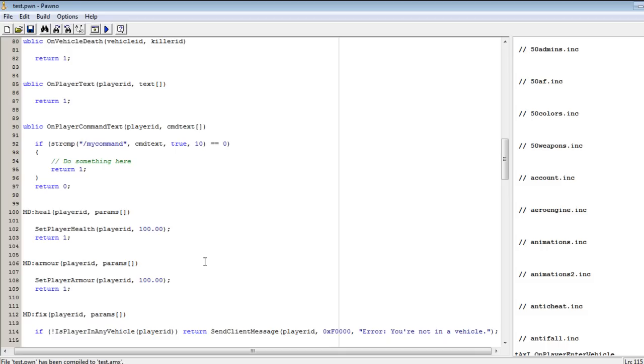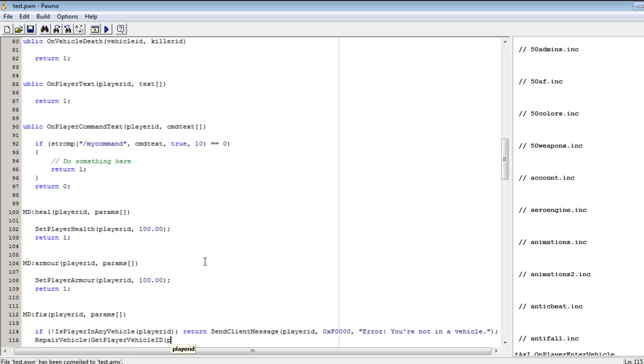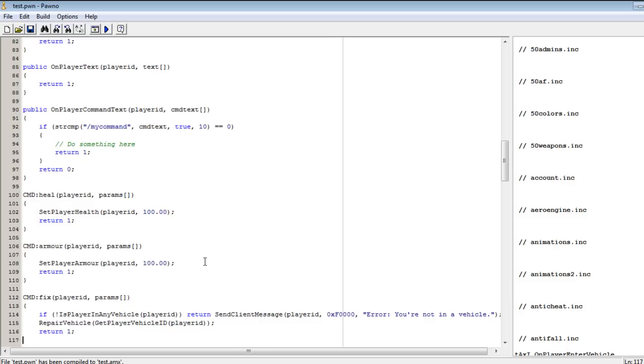This is used as a negative. Let me explain it as much as possible. So basically, is player in any vehicle. Let's check if a player is in any vehicle. Type player ID and close this. But we forgot something. If is player in any vehicle, that will check if the player is in a vehicle. But I want to check if the player is not in a vehicle. So to add that negative thing, you just have to add this exclamation mark.